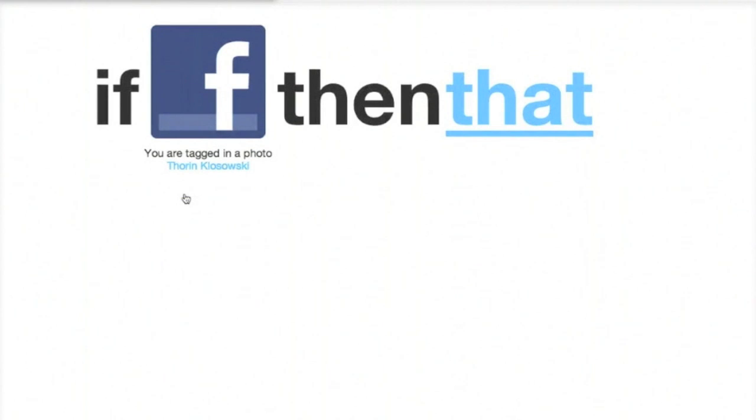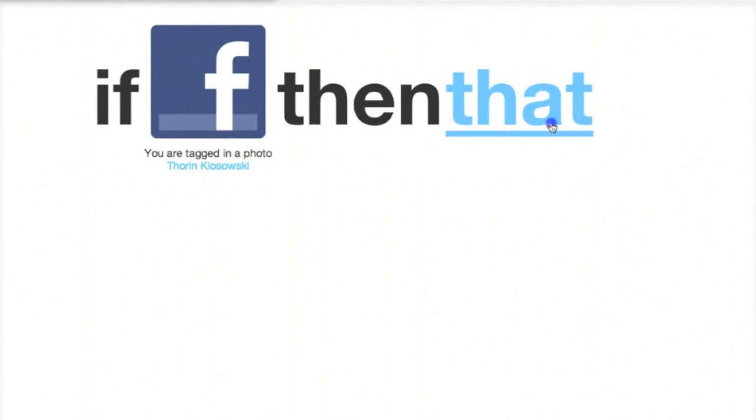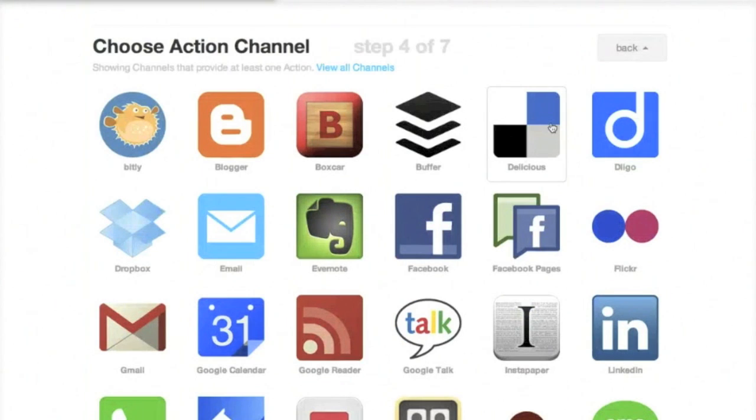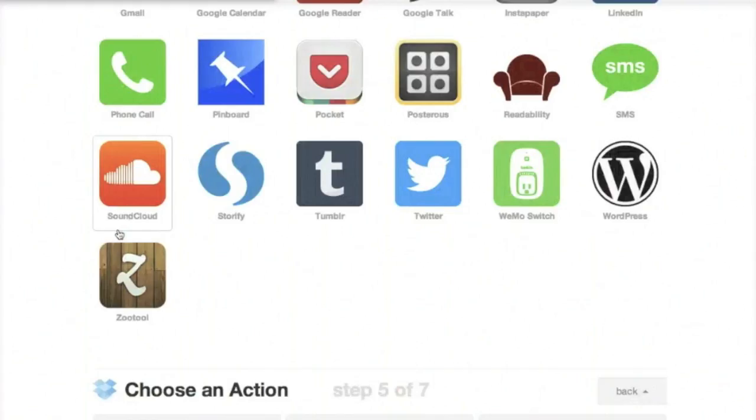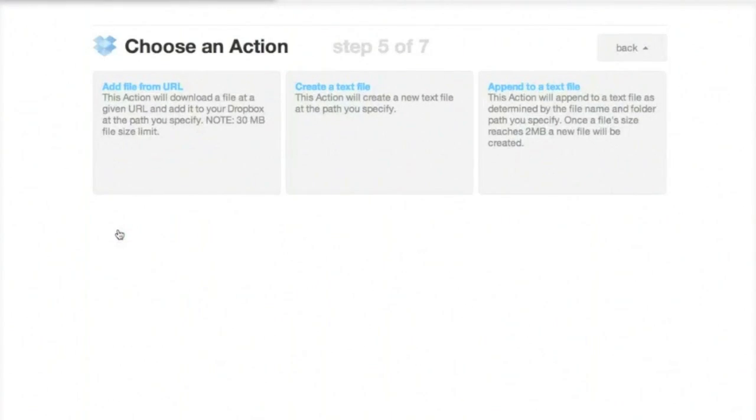And the second part of that, so if I'm tagged in a photo on Facebook, then that happens. And for this part, we're going to select Dropbox. And we'll do Add File From URL, since a picture is a file and not a text.